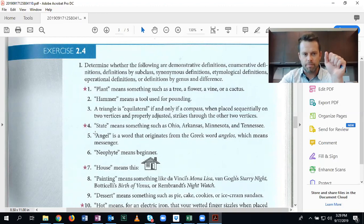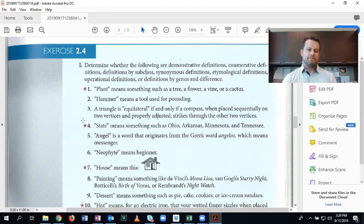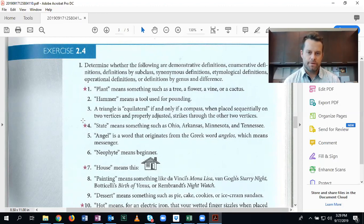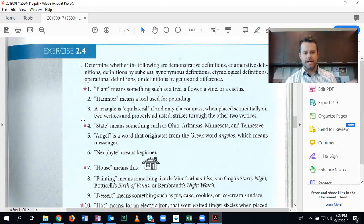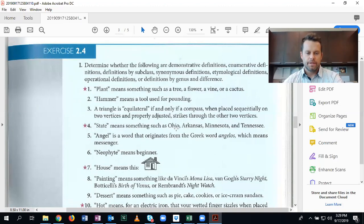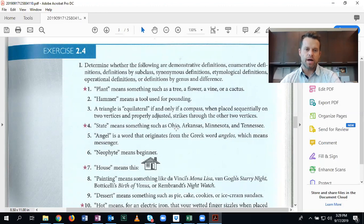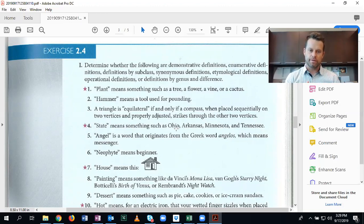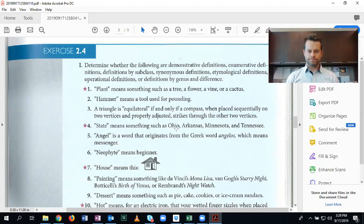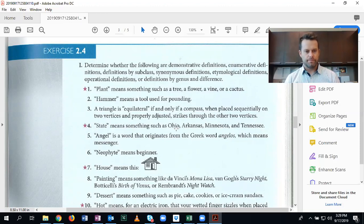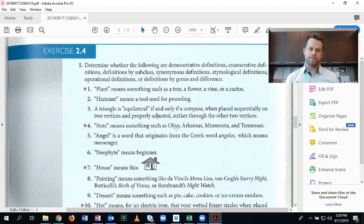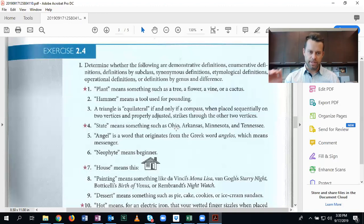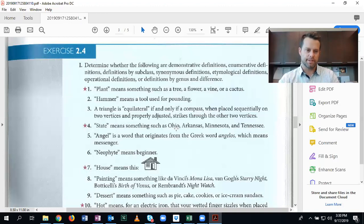Number four. This relates back to number one. A state means something such as Ohio, Arkansas, Minnesota, and Tennessee. Now this is an enumerative definition. Now why it's not a definition by subclass is because Ohio is not technically a class. It's a class of one thing, which is the state of Ohio. There aren't a bunch of different types of Ohio underneath. There aren't a bunch of different types of Arkansas. And so this is an enumerative definition because you're listing off a list of specific things that are representative of what a state is rather than classes of things that relate.